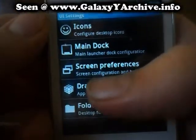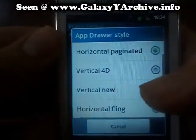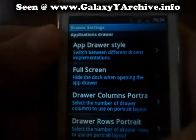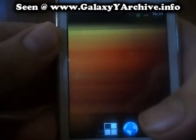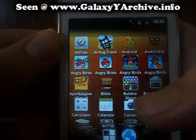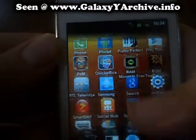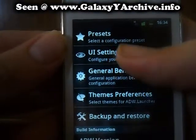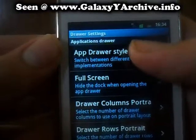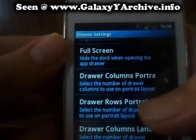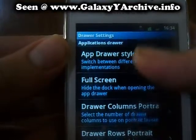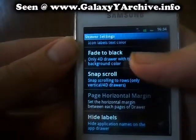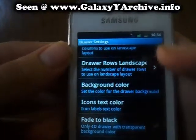Next we got the drawer settings. You can change the style — this is what it is at the moment. So check out the 4D style for example. This is the same as the one we saw in the Nexus preset. You can set it on full screen. And here's the rest of the options which you can choose to edit.